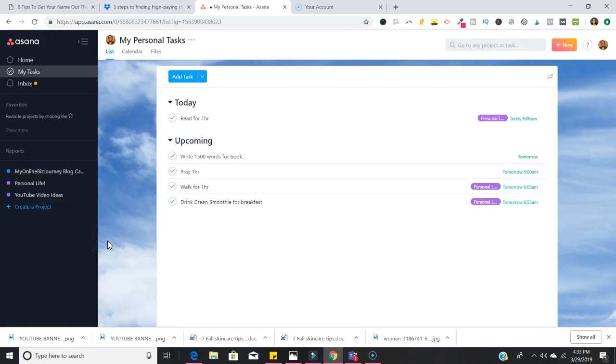In this video I'm going to give you a super simple overview of how you can use Asana to basically organize your life. I've been using Asana for about a year now and for me as a solopreneur it has been super helpful in helping me get tasks done so that I can make the money that I need to make.